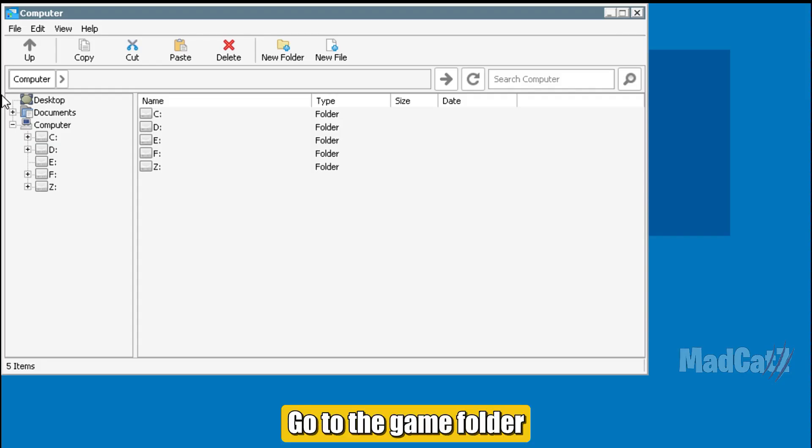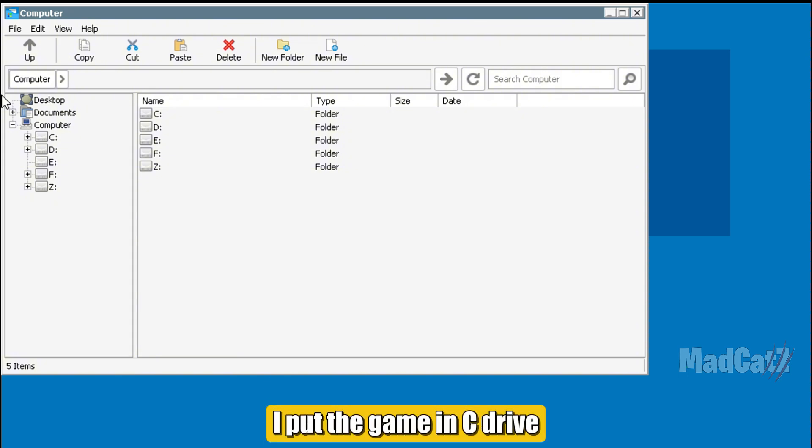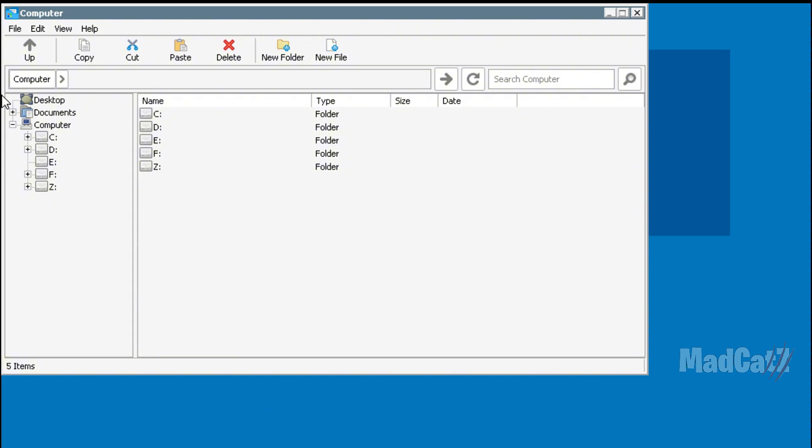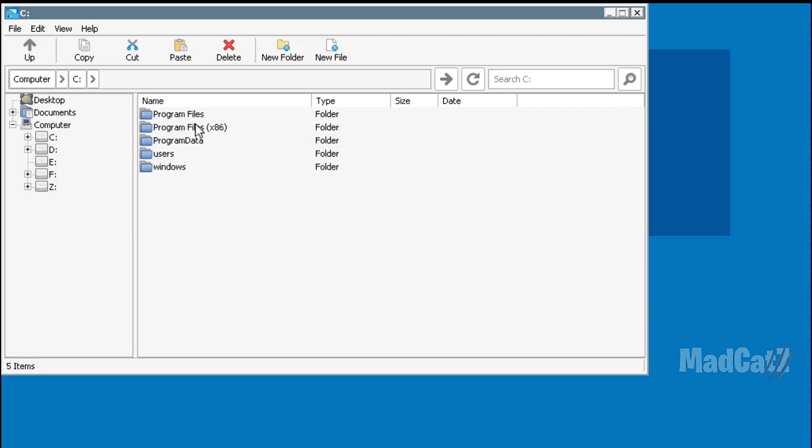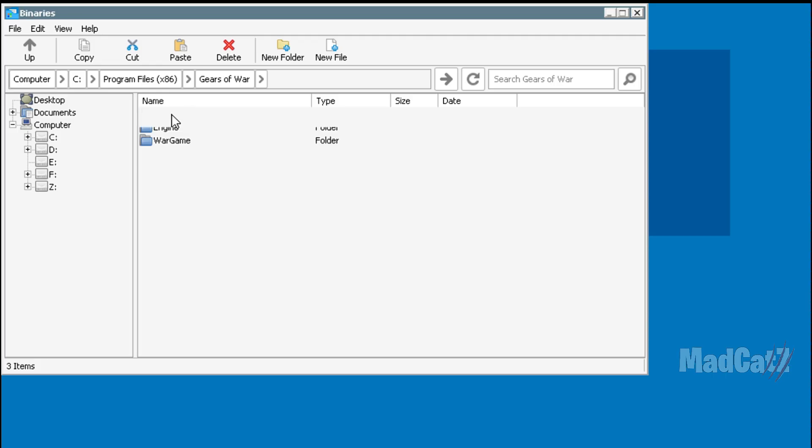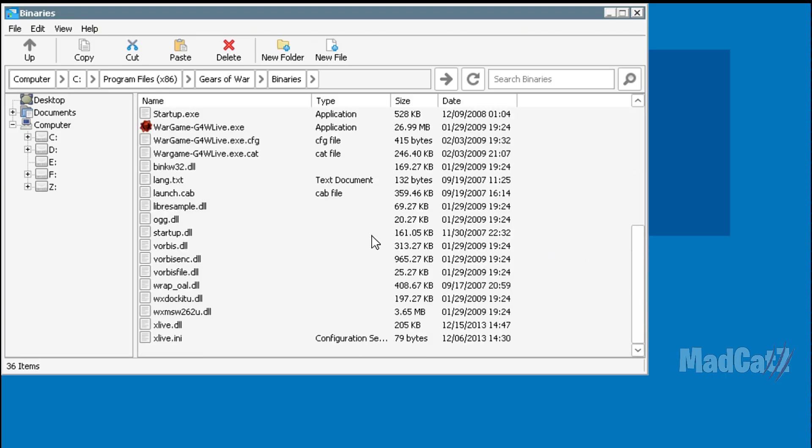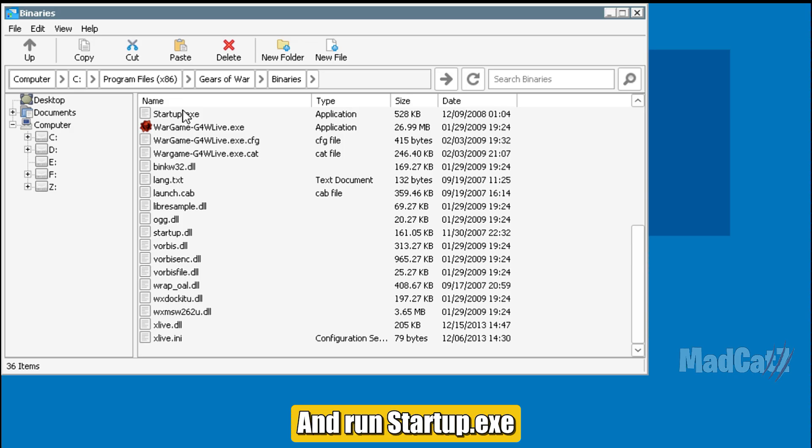Go to the game folder. I put the game in C-Drive. And run Startup.exe.